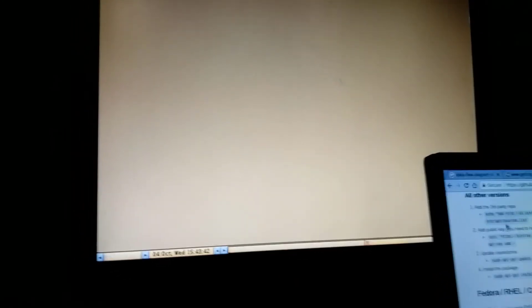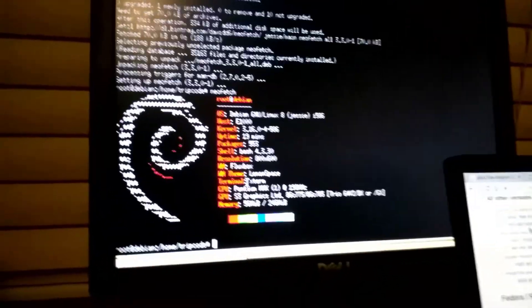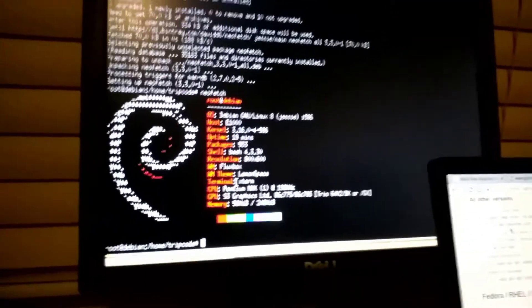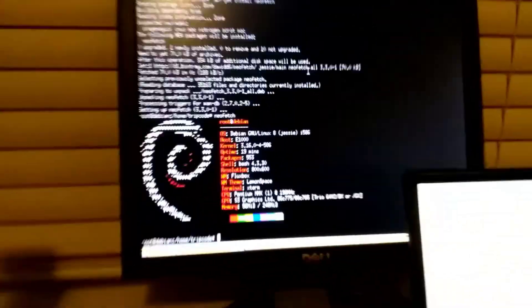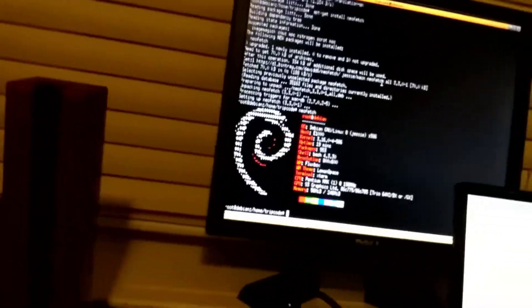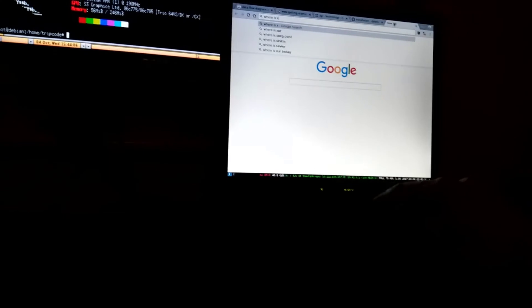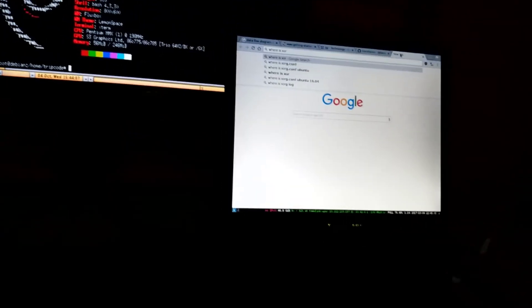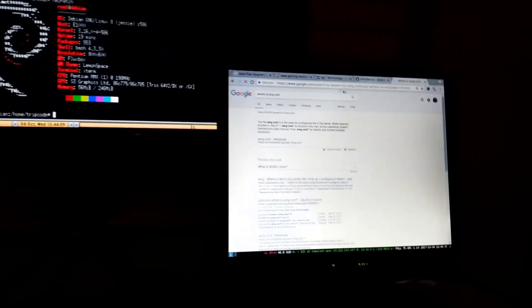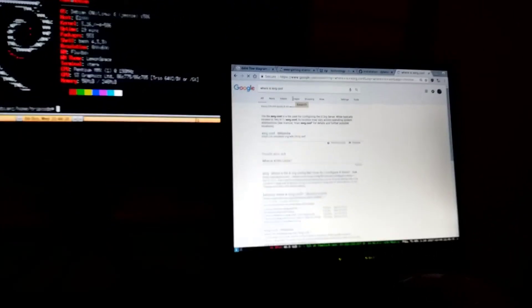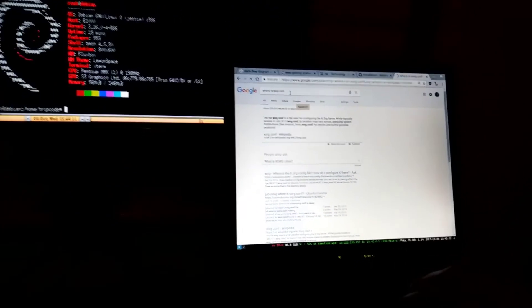But I guess, overall, that's the Pentium MMX. So, Debian runs fine on it. It runs better with Tiny Core if you're actually using it as a normal desktop. But if you're just using it as a headless box, I'd say go with Debian. It's a little bit better supported, even though it's the old stable.